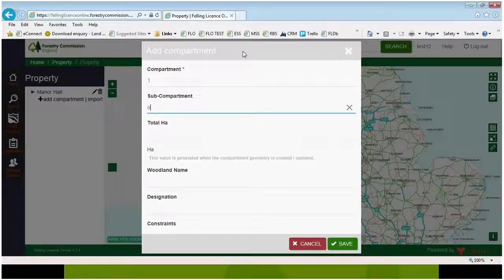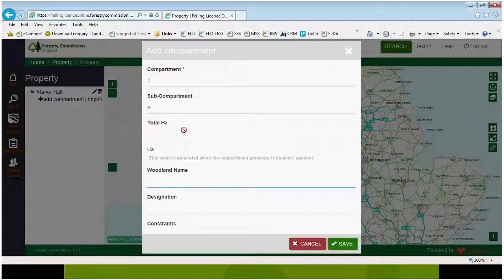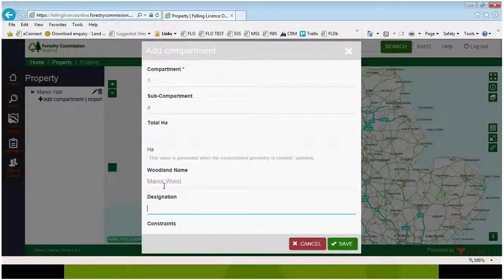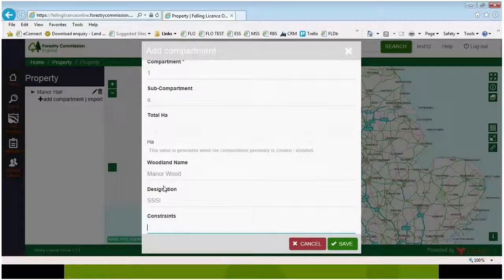You'll notice that you don't need to provide a total hectarage — that'll be done automatically once you've drawn the polygon. My woodland is called Manor Wood, and I have an SSSI and a Powerline.